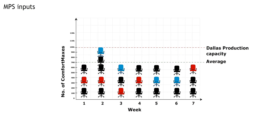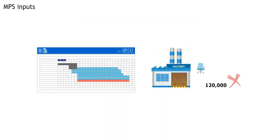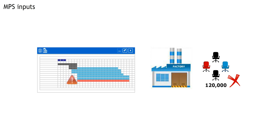Last month we got a production schedule for 120,000 comfort maxes in week 2, so it was not possible to produce that amount, which meant that production fell behind schedule.